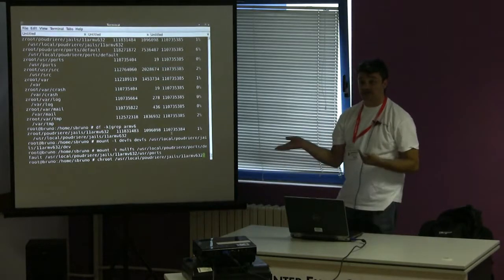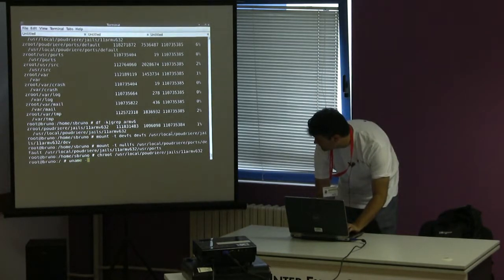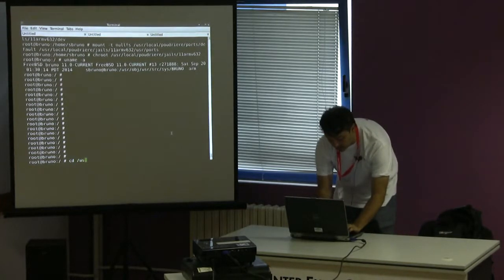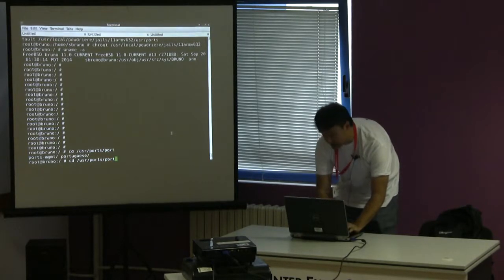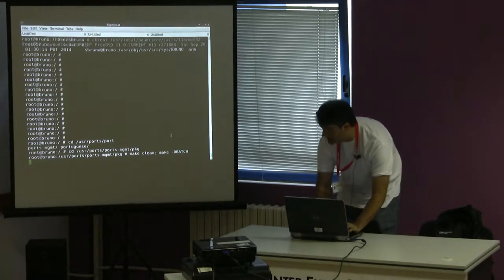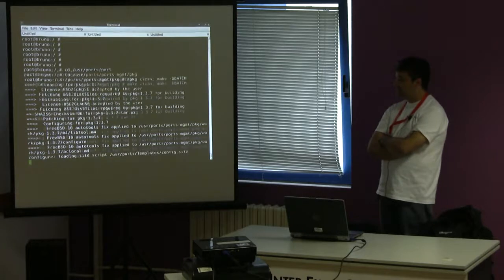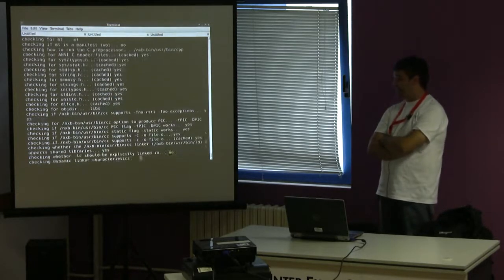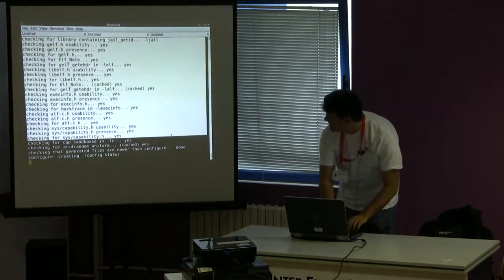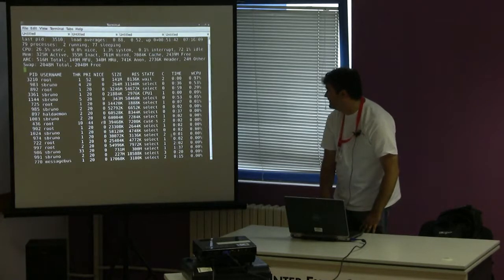I've mounted a devfs tree and the ports tree, and I'm just going to chroot in. So I'm here on my laptop, and now I'm in an ARM box. Notice QEMU is not running — because I'm using an AMD64 tool chain. The QEMU is firing off to run shell scripts like configure.